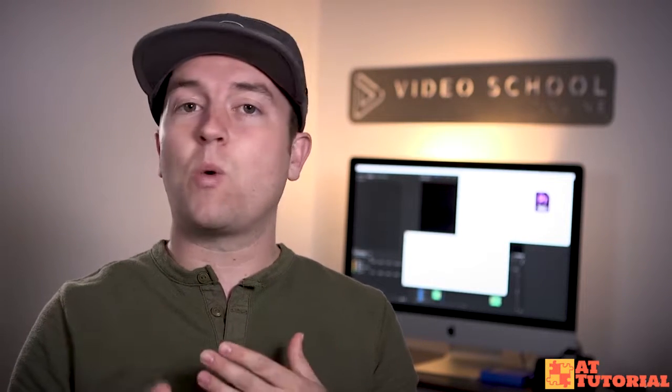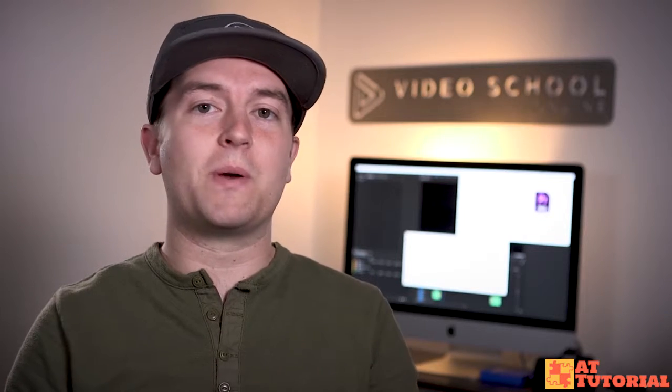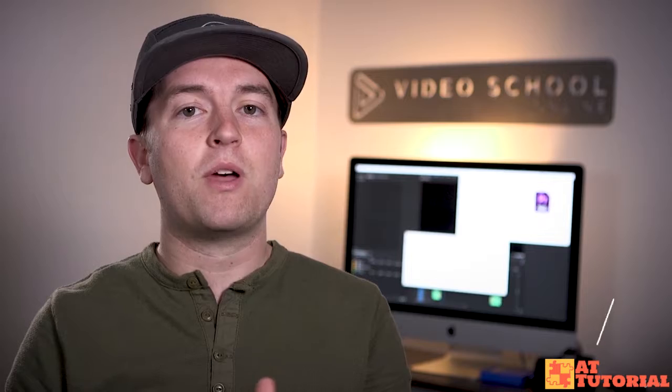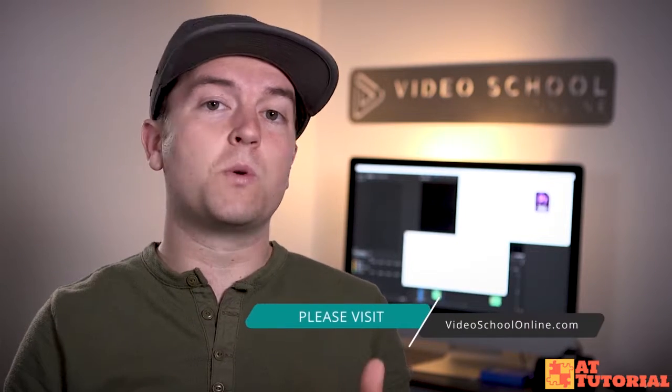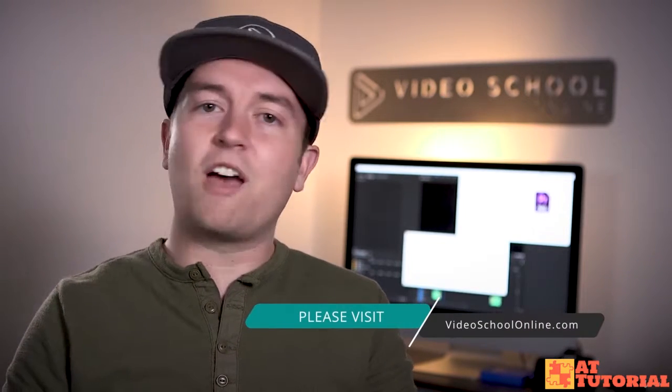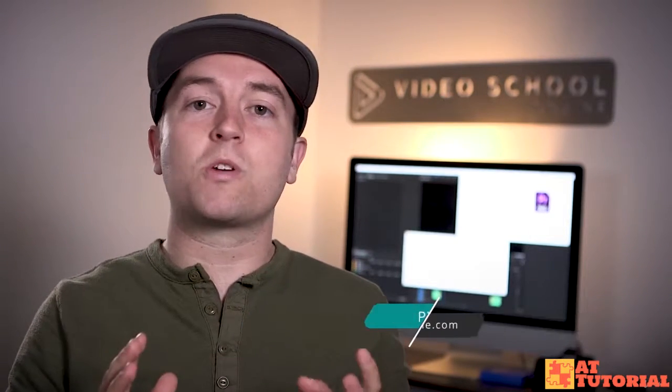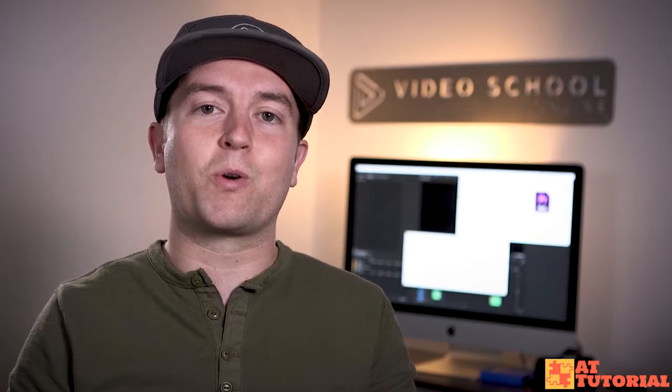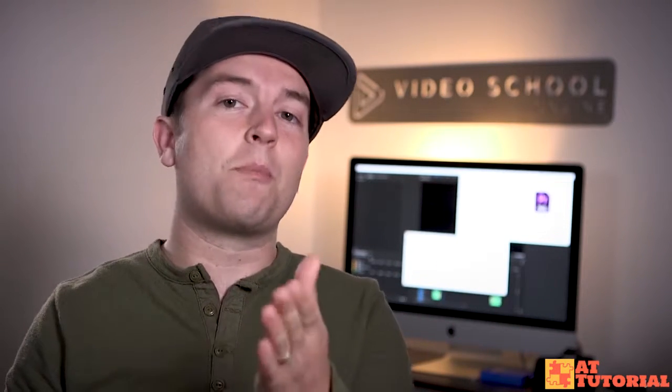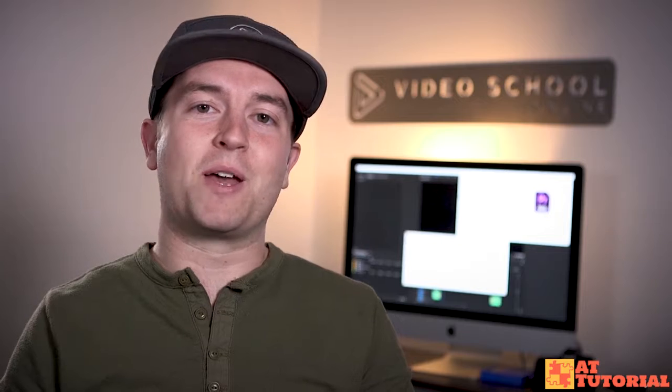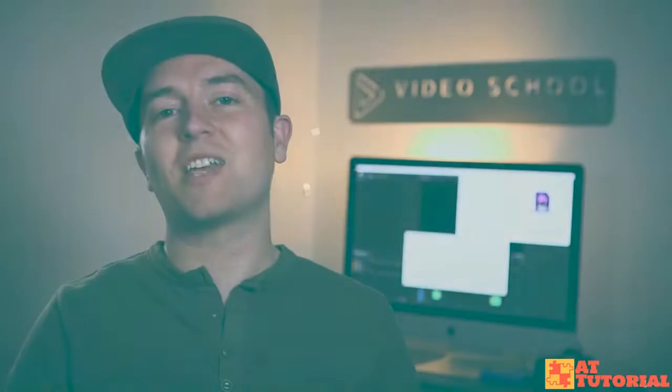If you have any questions or comments, you can leave them below. And if you're looking to take your skills to the next level, make sure you head over to videoschoolonline.com where we have premium courses, more free tutorials and articles, guides, and all kinds of stuff that will help you become a better creator. Thanks so much for watching and have a beautiful day.